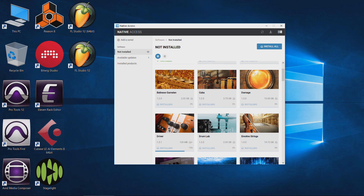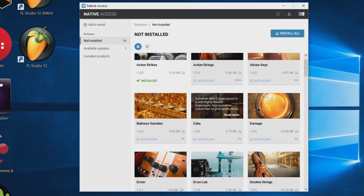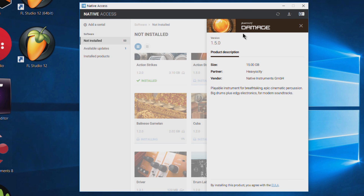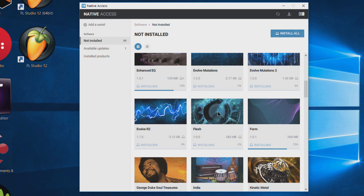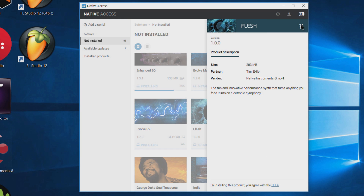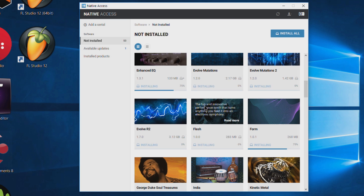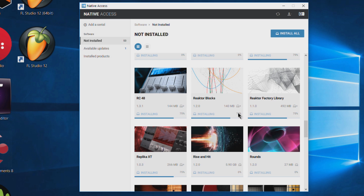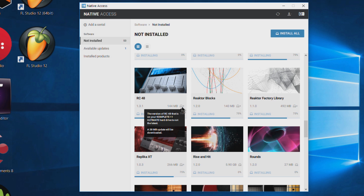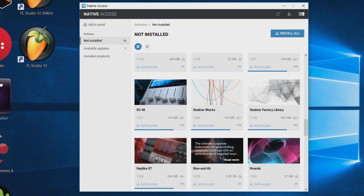Even with these problems, Native Access is actually a pretty cool program. You can click on any item and a pop-out will show you information about it: the size, partner, vendor, and exactly what it is. You can choose to install one or two things at a time. I actually like this application — it just needs some bugs fixed. Something like this item showing 75% installing has a little hard drive and down-arrow icon, meaning this version on your Complete 11 Ultimate hard drive is not the latest and a 55 MB update will be downloaded.